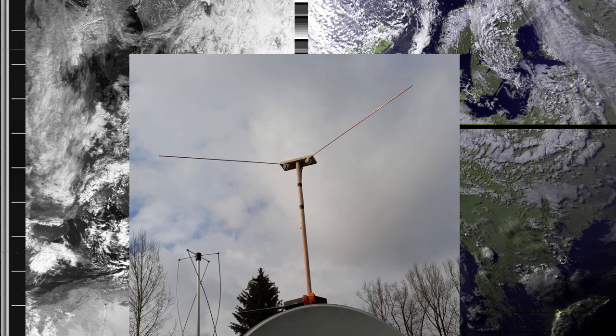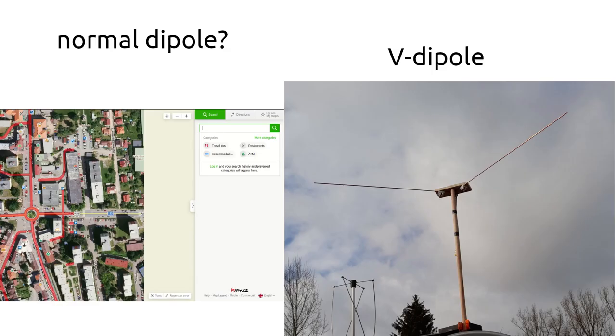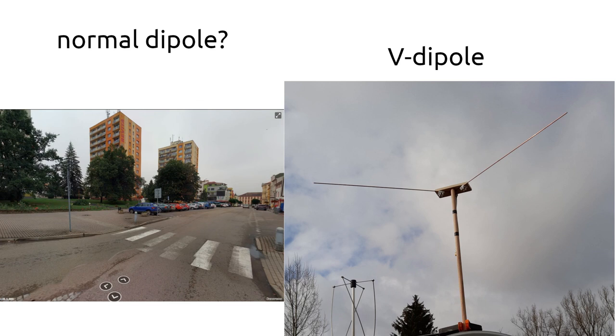While I did mention it in passing in the previous videos and even shown some very exciting footage of it receiving an APT broadcast, now I want to take a closer look at its construction, how it actually differs from a normal dipole, what are its benefits and drawbacks, and also present an example of how it can be constructed.